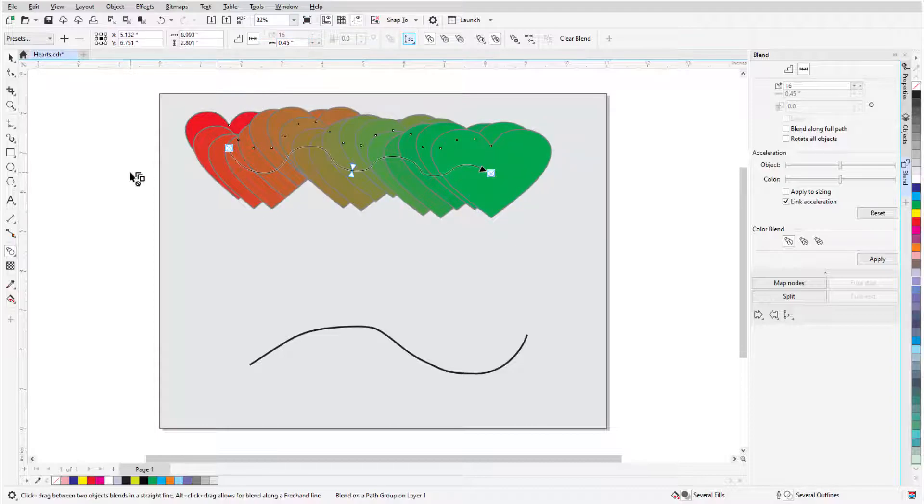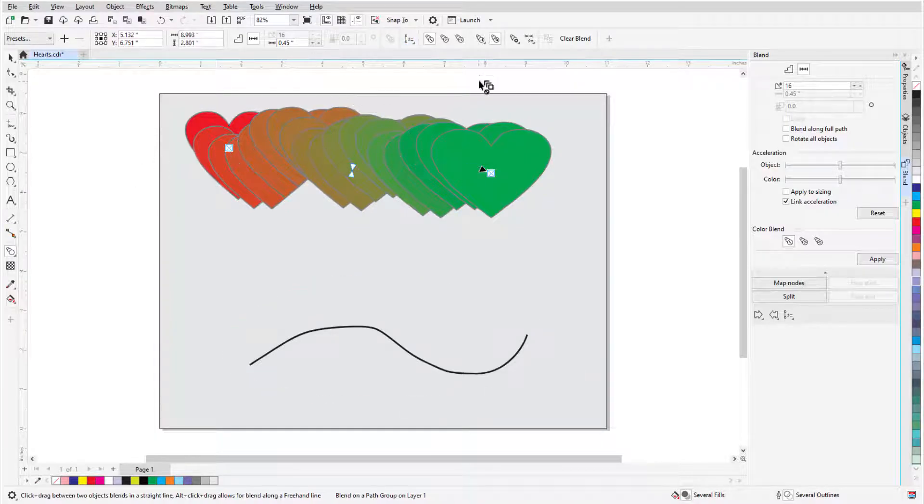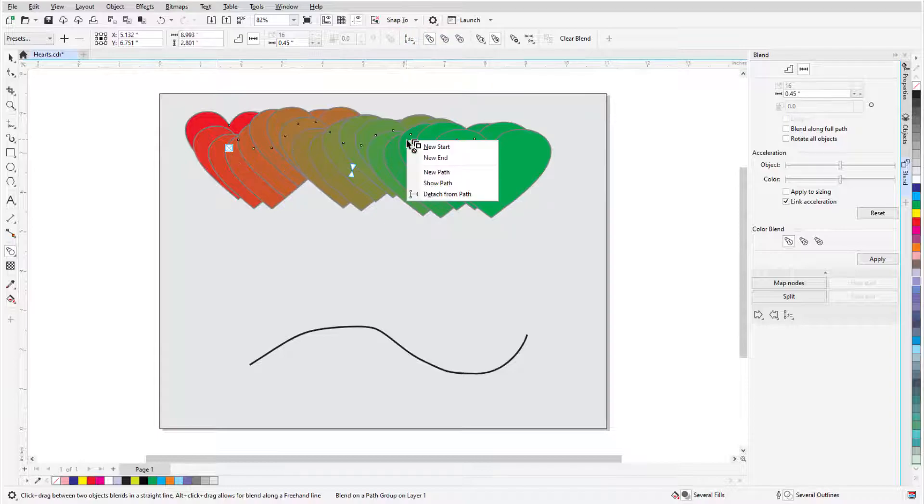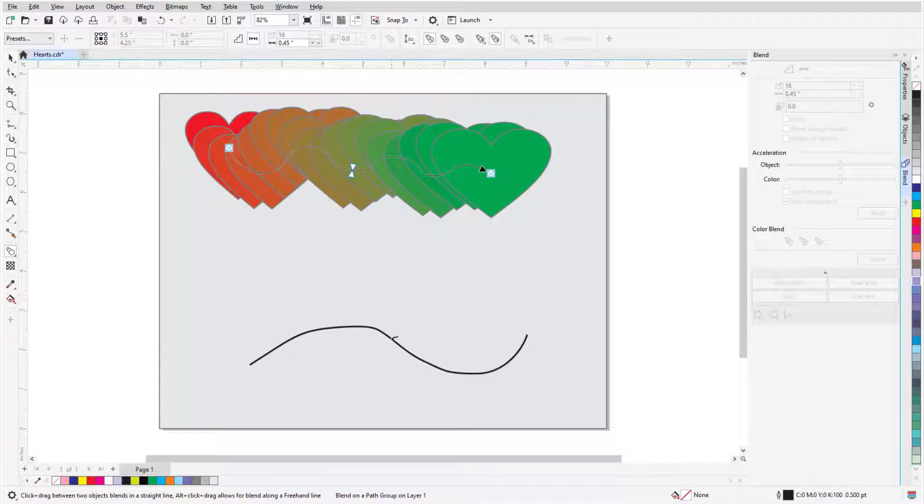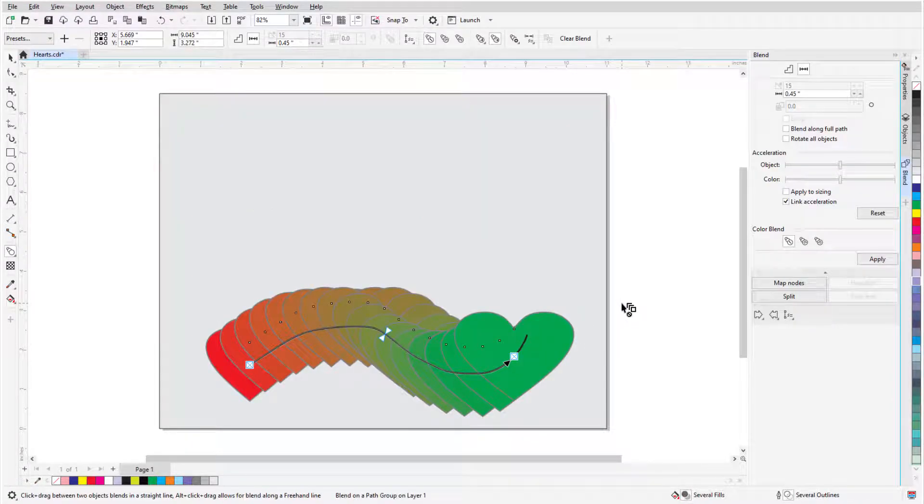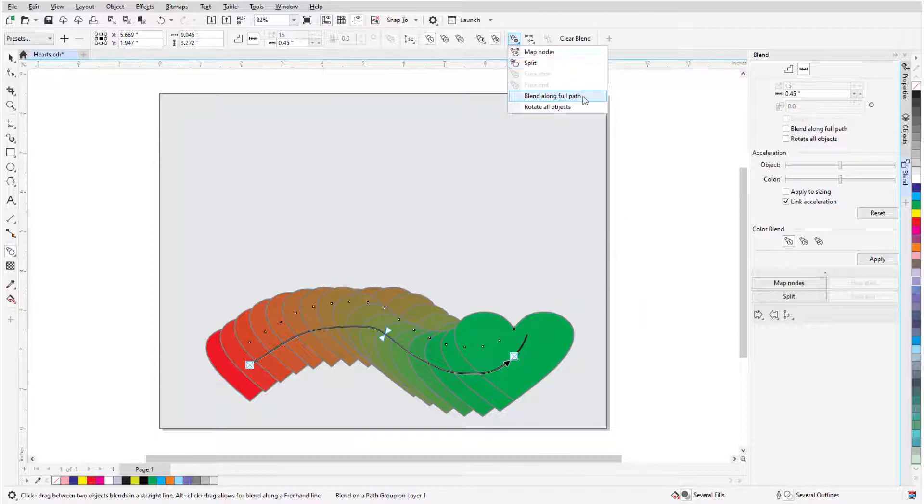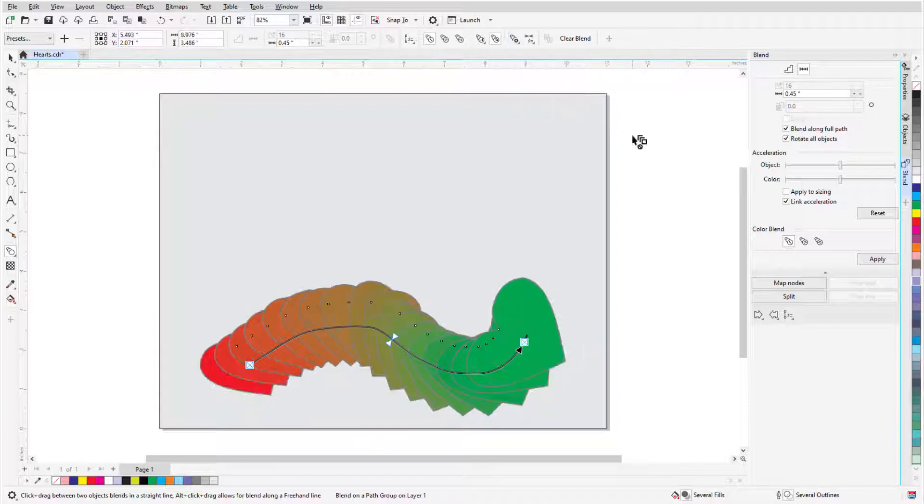To blend along a different path, specifically this curve drawn with the Pen tool, I can either click the Path Properties icon and choose New Path, or right-click anywhere in the blend and choose New Path. Clicking the curve brings the objects to that path, and to make the objects fit the entire curve, I'll click the More Blend Options icon and choose Blend Along Full Path. The Rotate All Objects option in the same dropdown keeps each heart perpendicular to the path.